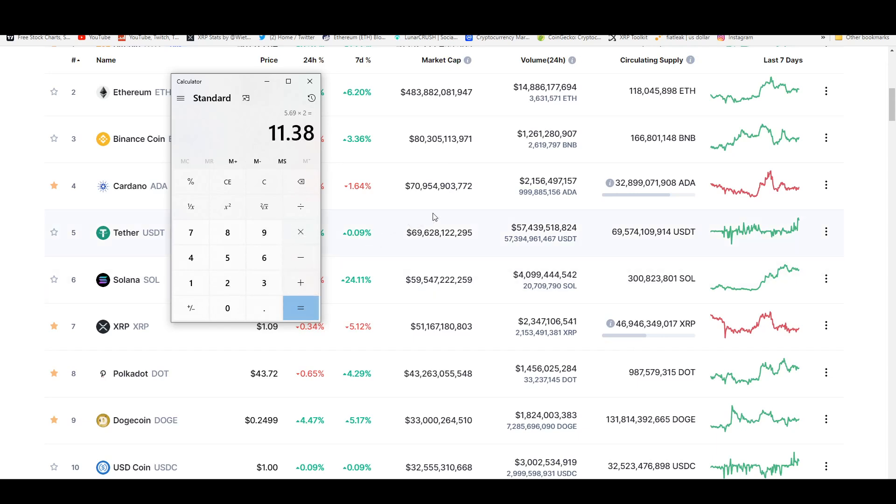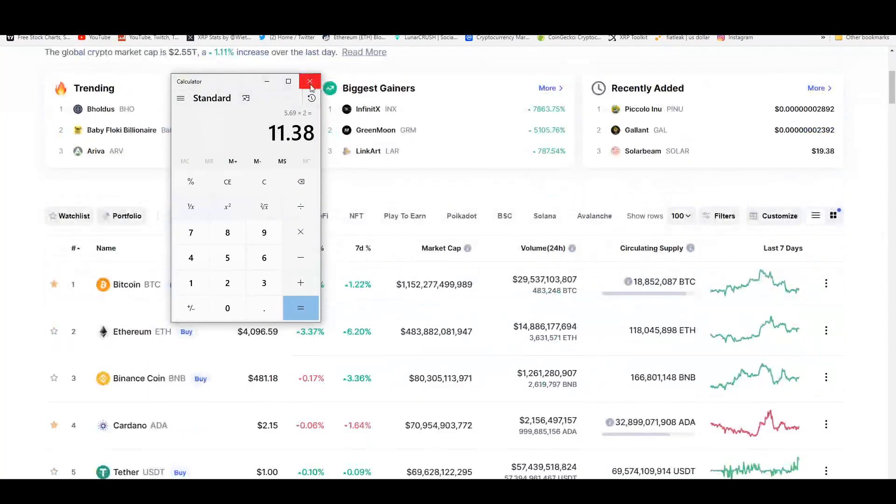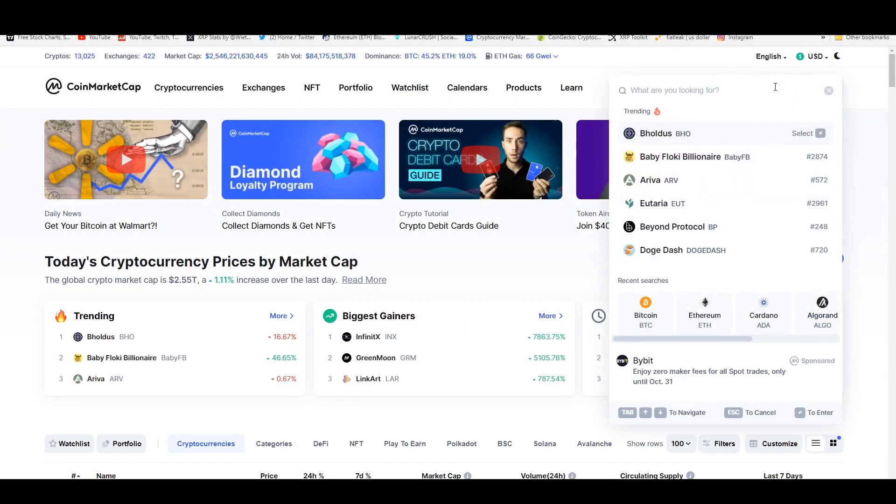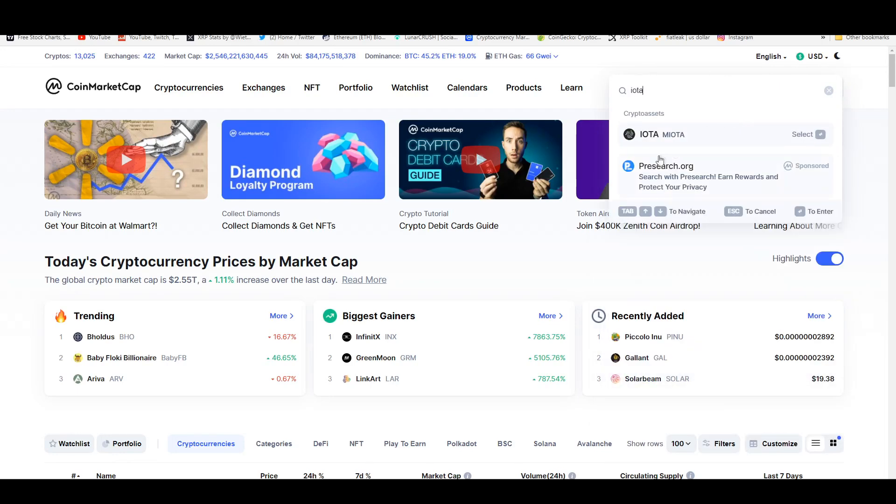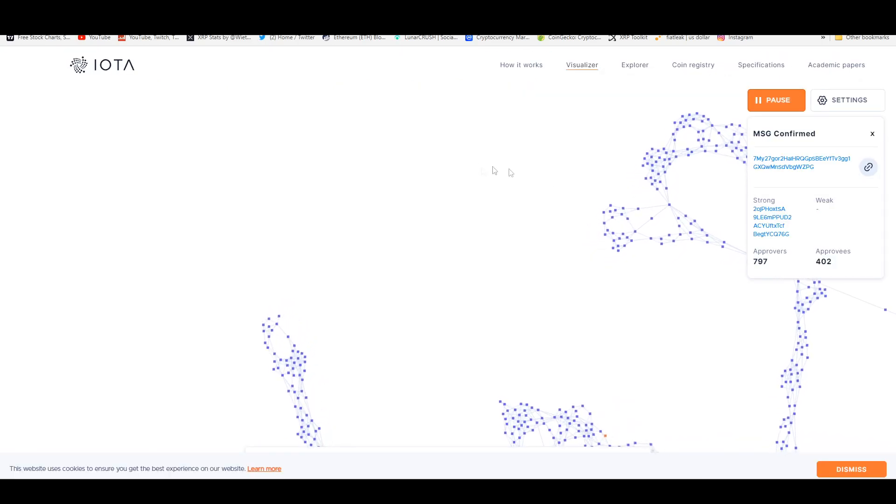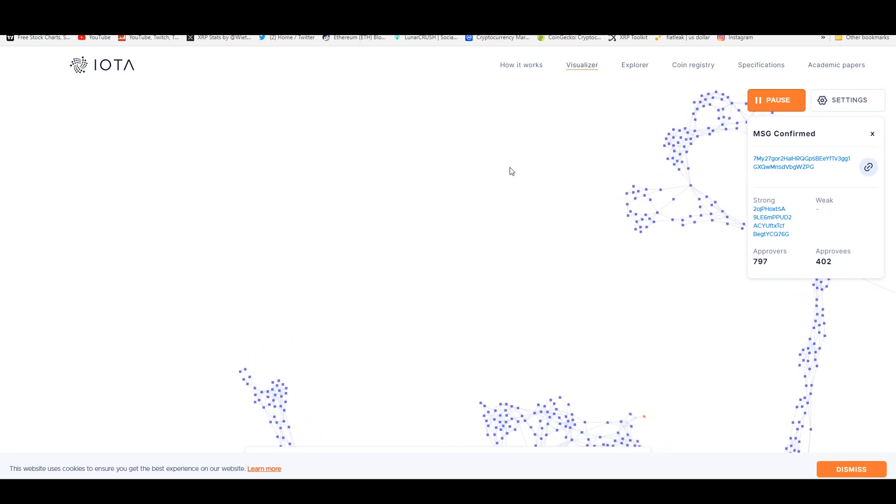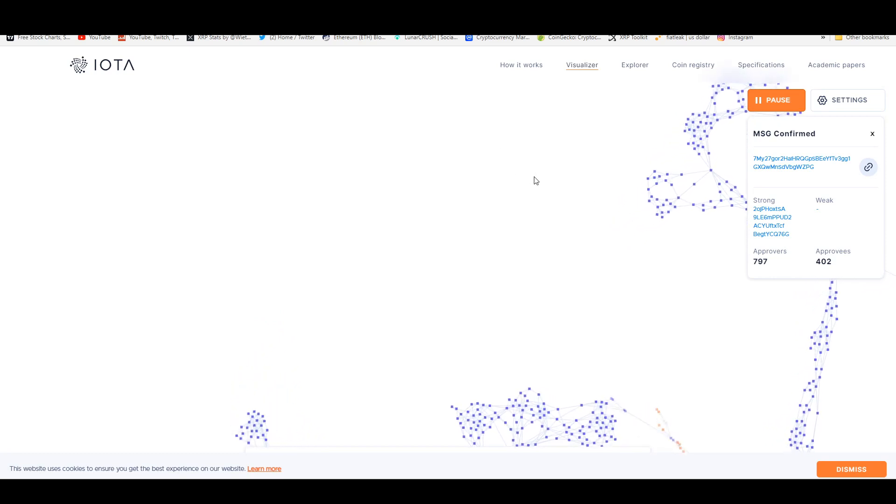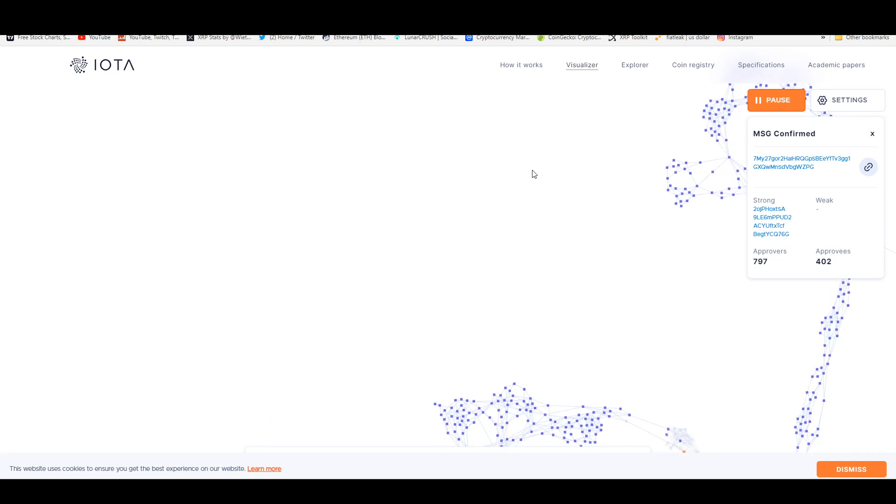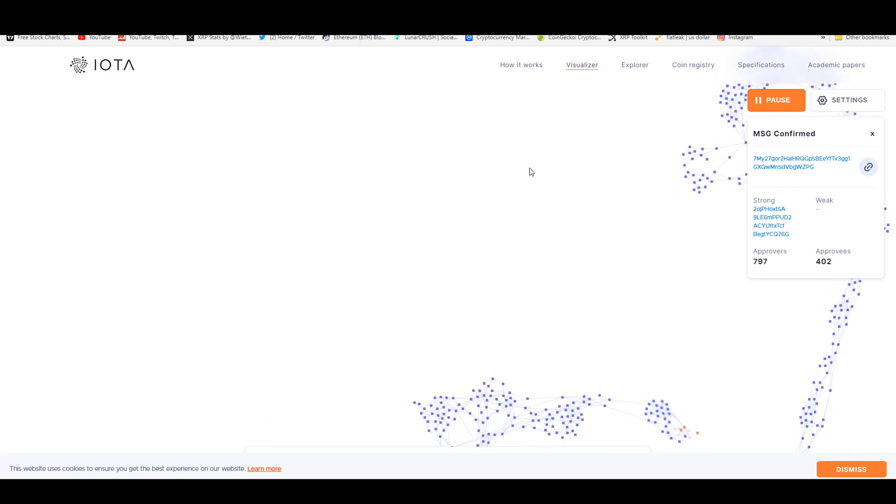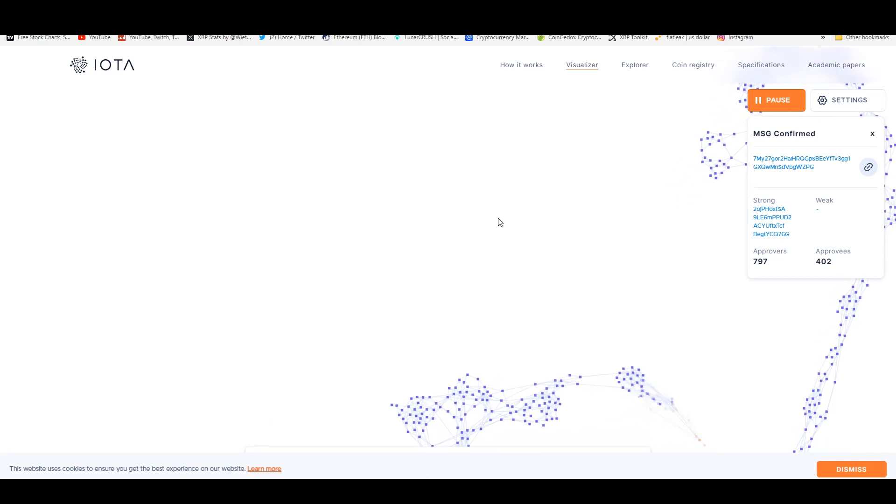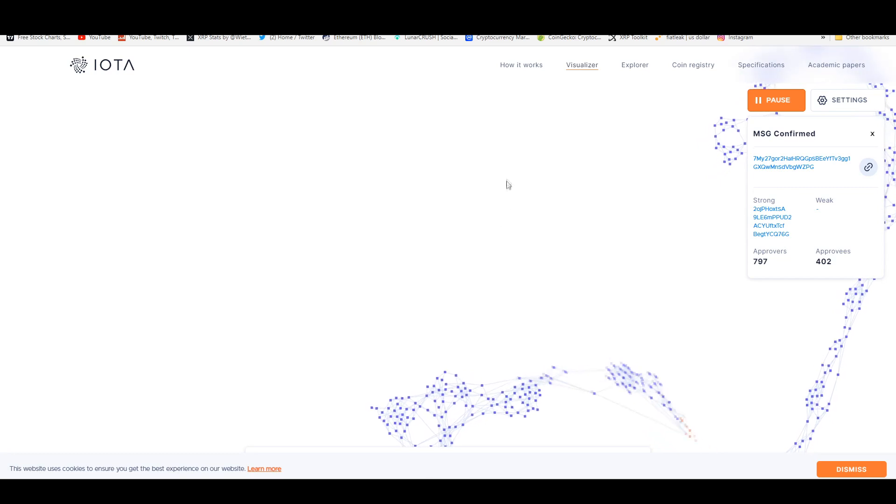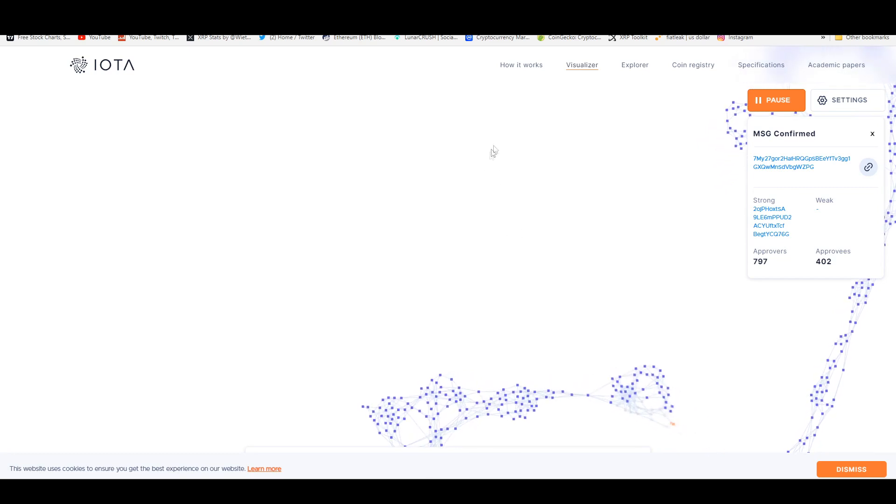Hopefully y'all enjoyed this video. That's going to be it for today. I'm going to wrap things up because this video is already reaching 18, 19 minutes guys. Thank you all for sticking to the end of this video. If you did, comment 'IOTA to the moon' if you did stay up until 18 minutes or whatever. That would mean the world to me.